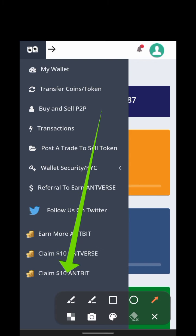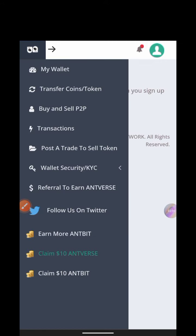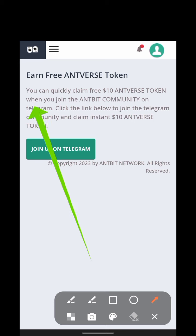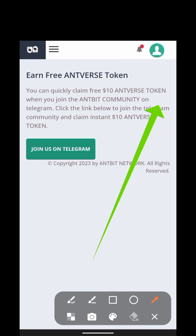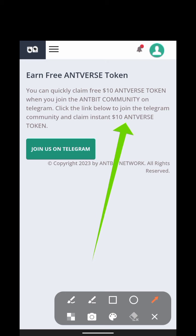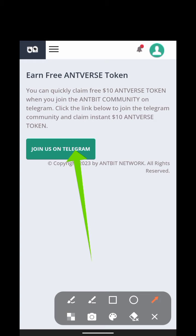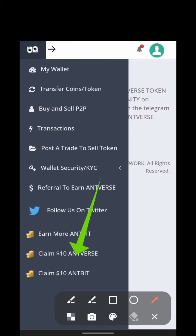You can claim this $10 and another $10 just by visiting certain tasks. You have to join their Telegram group — once you join you can see the message right here: 'Claim free $10 in AntBus tokens when you join the AntBus community on Telegram.' Click the link to join the Telegram community and claim instant $10 in AntBus tokens. Once you hit that button it takes you to Telegram, you join, then come back to the site.